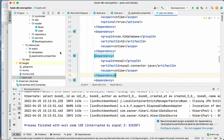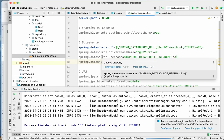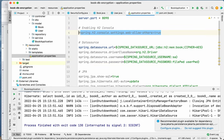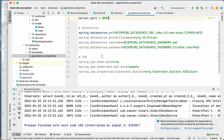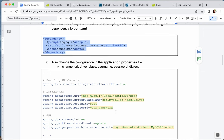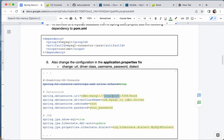Reload the project. Next, change the application properties. We won't need the H2 console configuration anymore, so delete or comment it out. Change the URL: for MySQL it is `jdbc:mysql://`, then specify the address — `localhost` if the database runs on your own computer, or a domain name or IP address if it's on a server. The default MySQL port is `3306`, but change it if you've configured a different port.